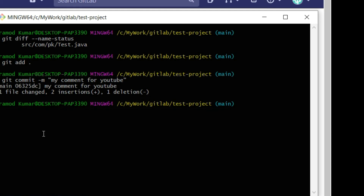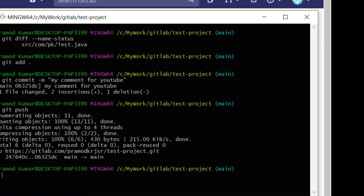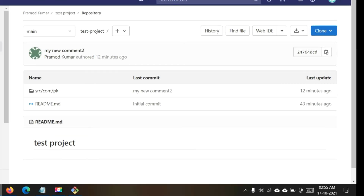Till now, the commit happened only on my local repository. Now I want to push all these commits to the server. It's very simple — just use git push. Wait a moment and the push is completed, meaning it is uploaded to the default remote repository.